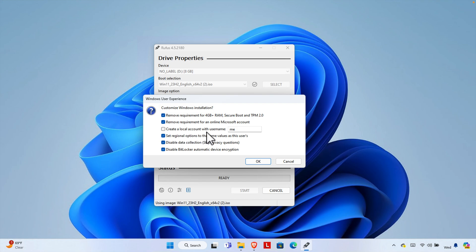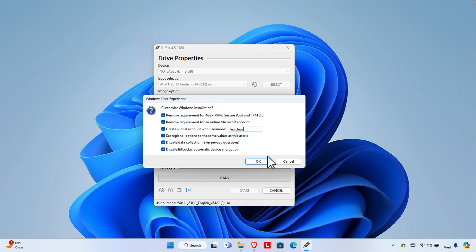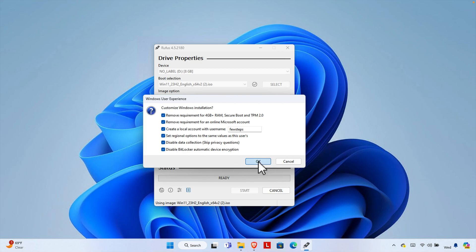The last option is 'Create a local account with a username.' If you want to install the OS for just one user, check this and type a username. Once you've selected all your preferred options, press the OK button to start creating the bootable Windows 11 USB drive.